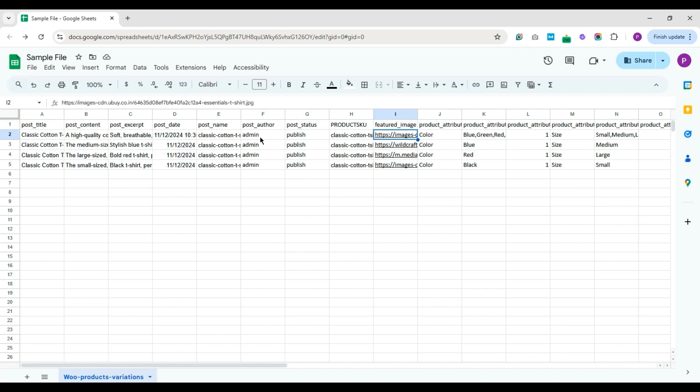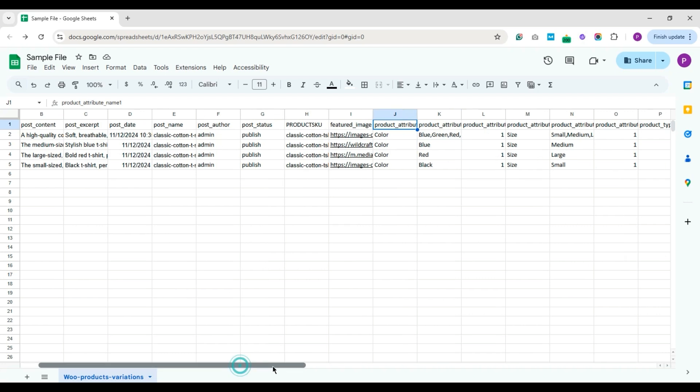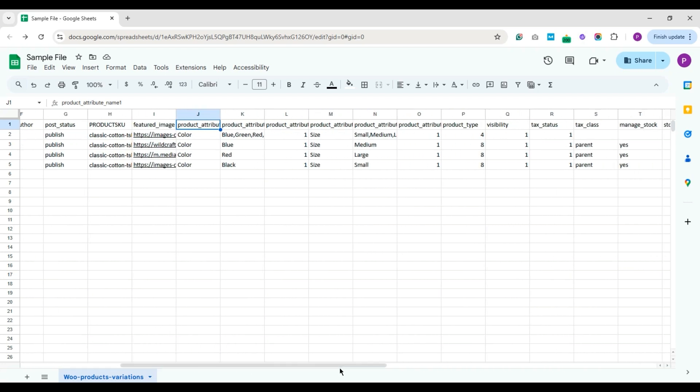Next we have the product attribute fields. If you're using WP Ultimate's CSV Importer Pro version 8.0 or later, here's some good news. You don't need to deal with multiple files anymore for importing products and variations. And no more cramming all your attributes into a single cell and separating them with pipeline symbols. We've made things a lot easier — you can import products and variations in a single file.